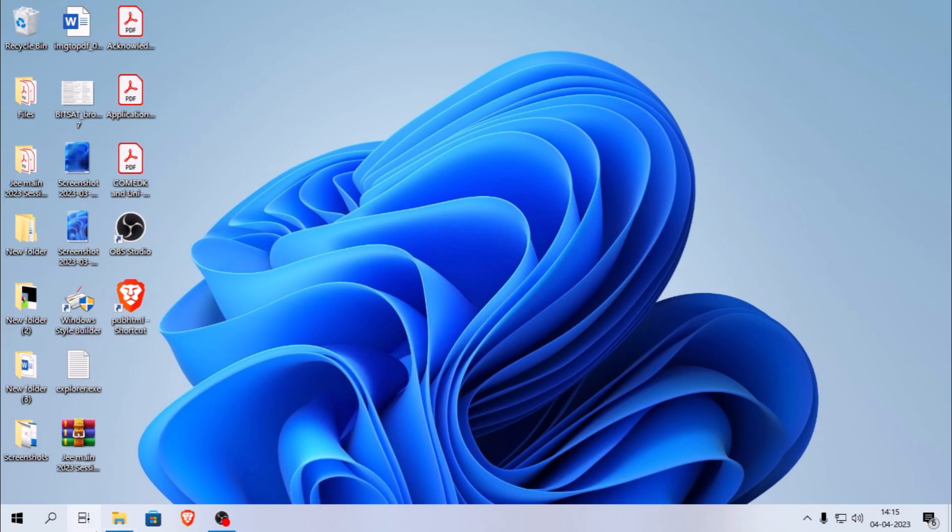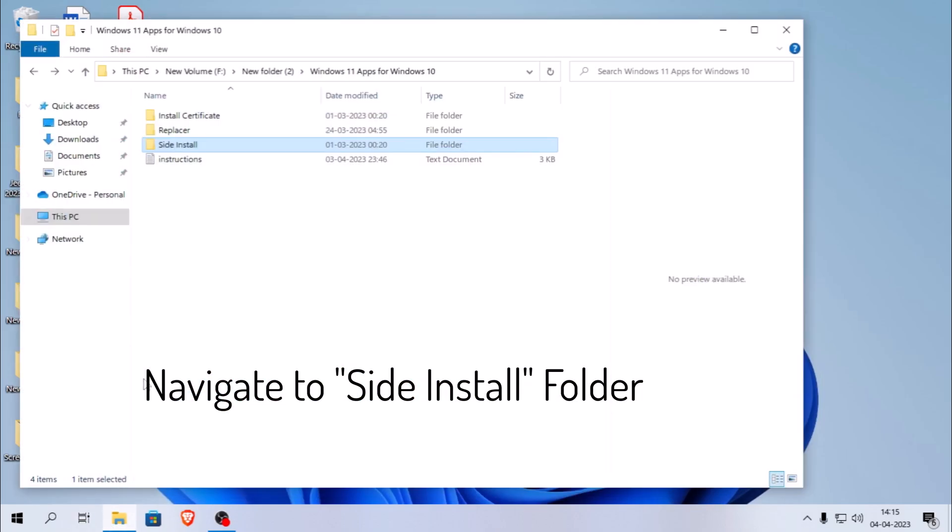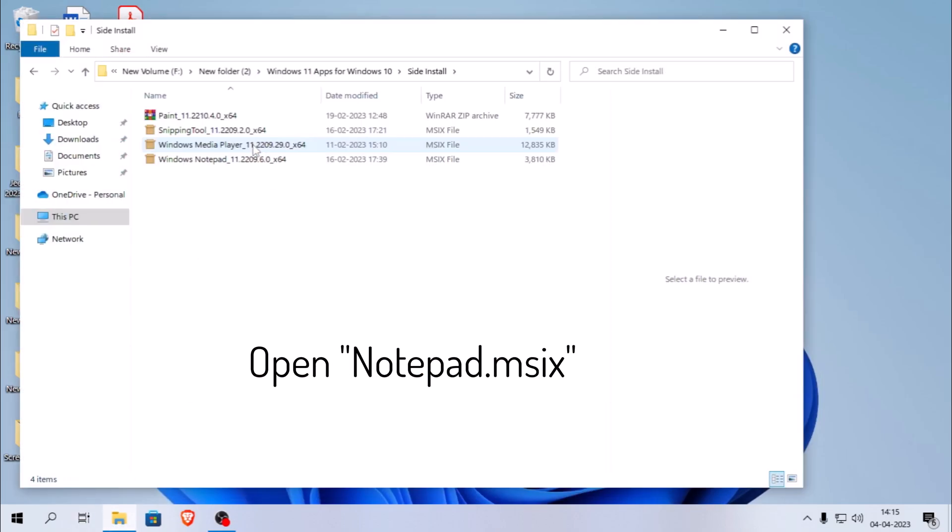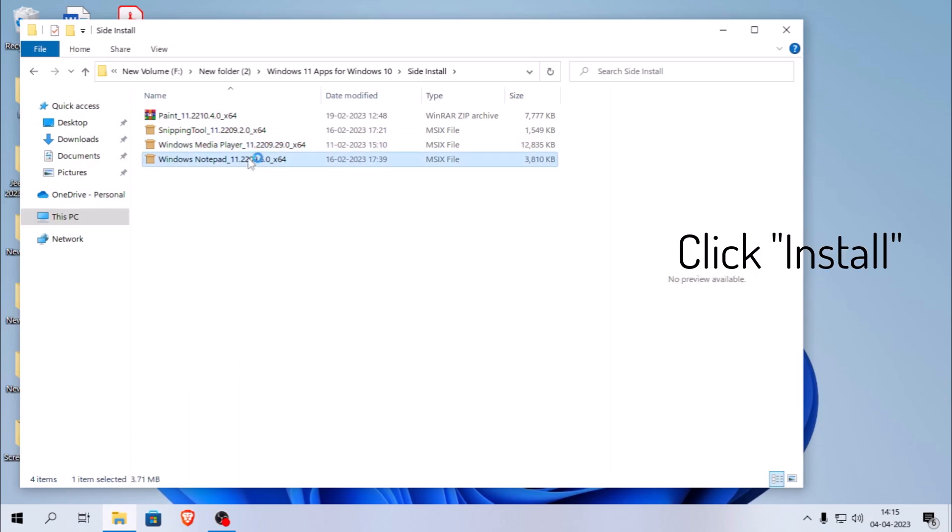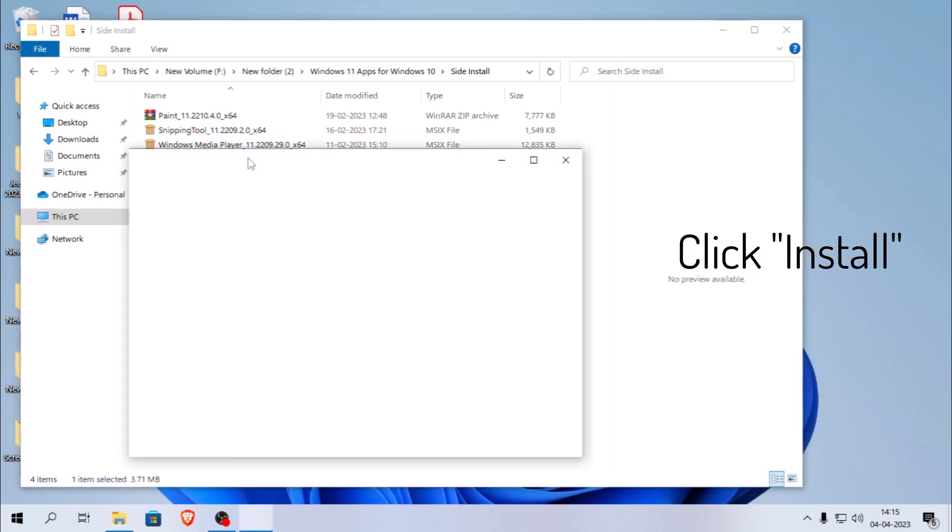For side install versions, just navigate to the side install folder and open the notepad.m6 package for Windows Notepad. Click install and wait for it to finish.